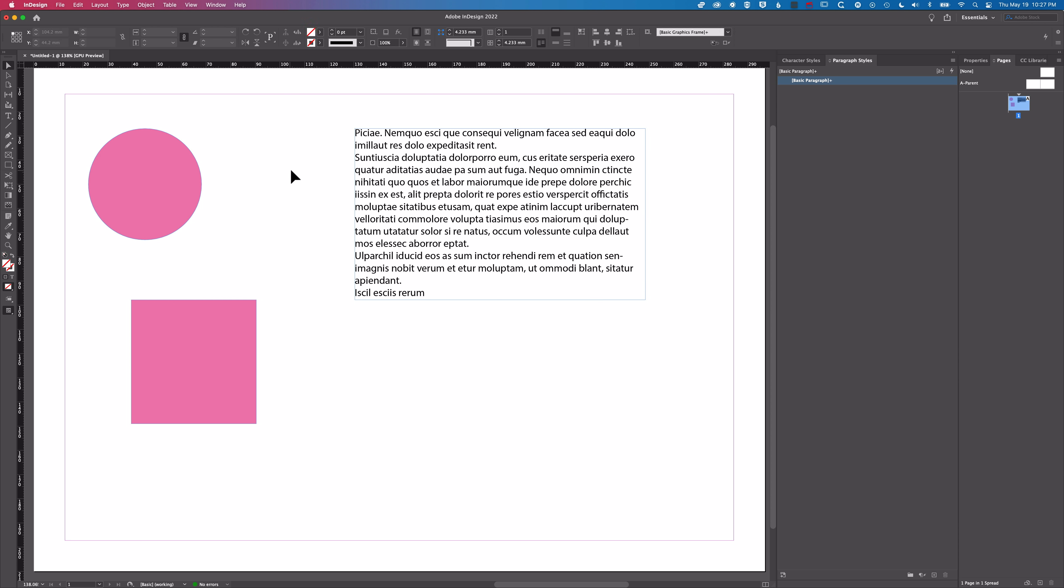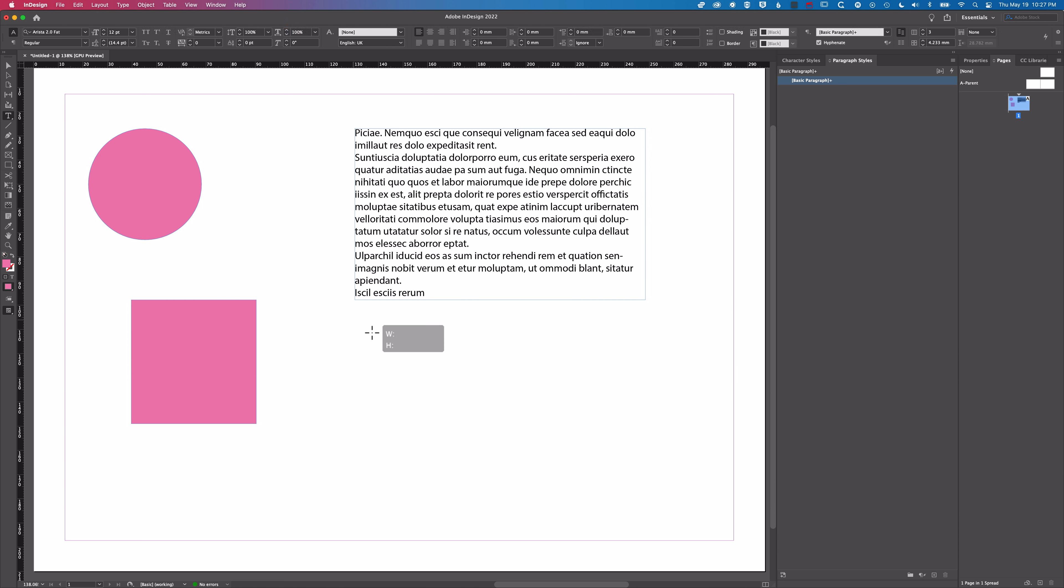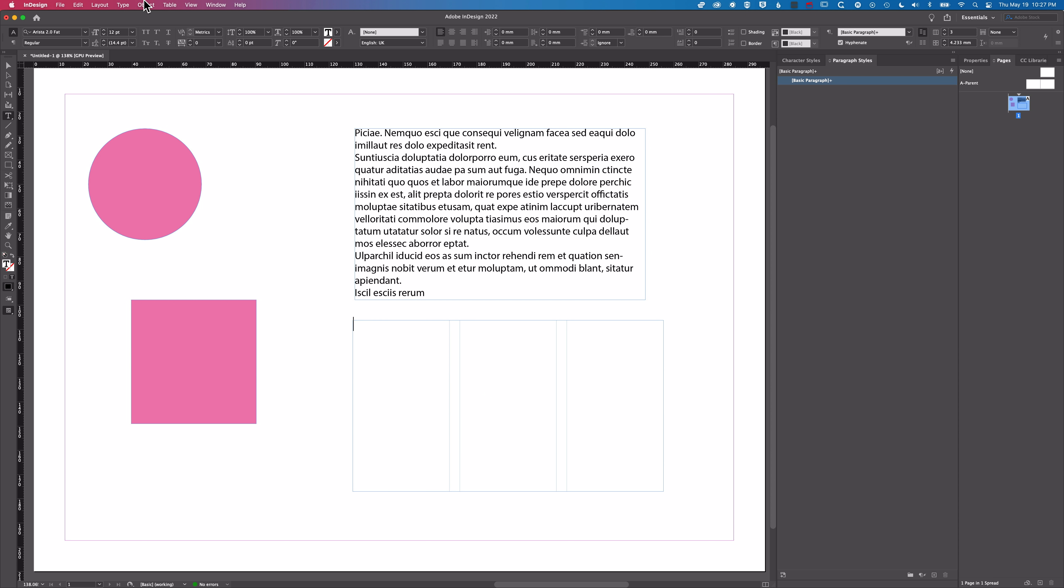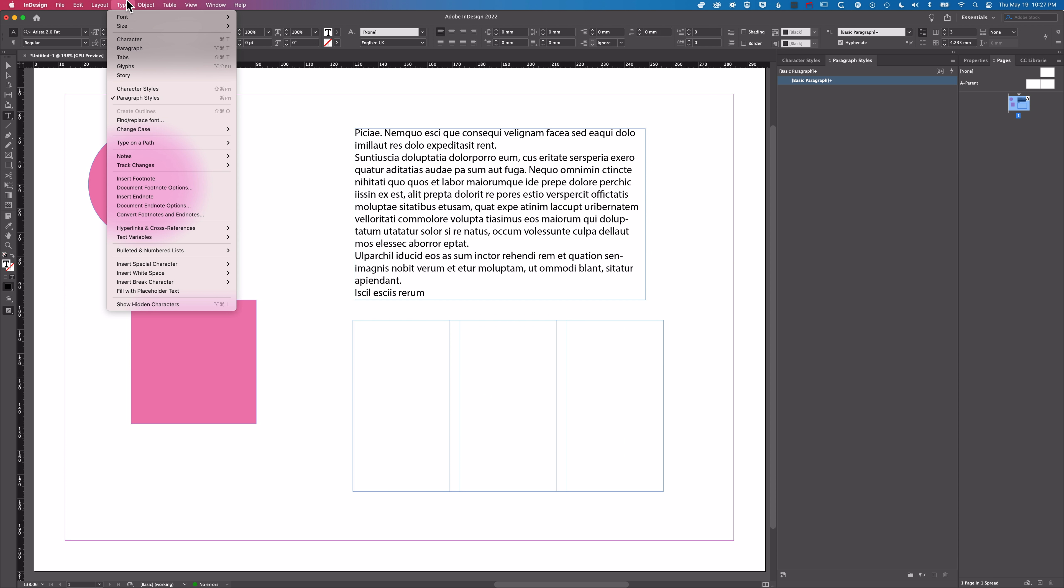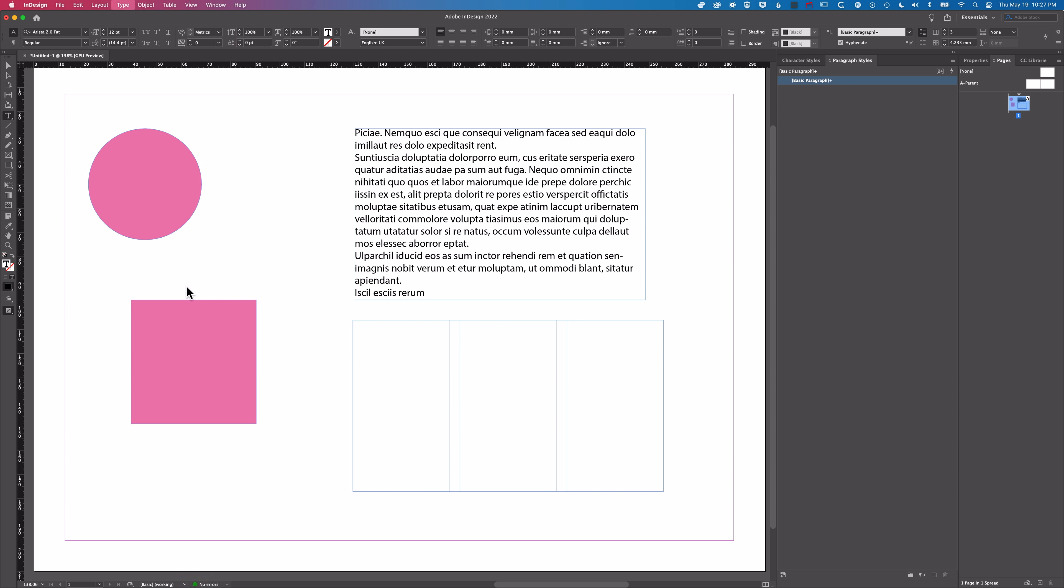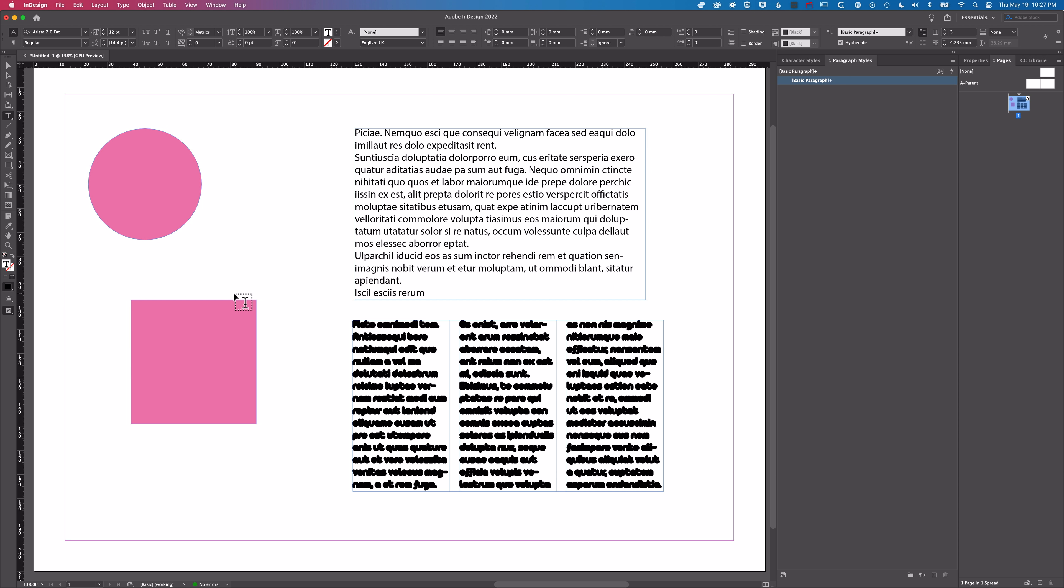But then when we go to create a new text frame, so I'm going to grab my type tool, drag that out and go to type and fill with placeholder text, we still end up with those three columns and that big fat type.